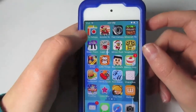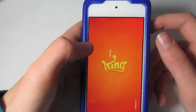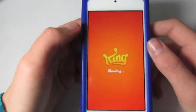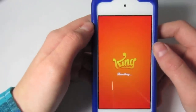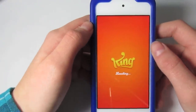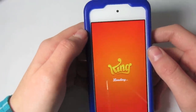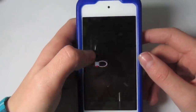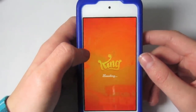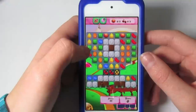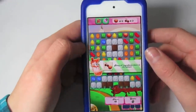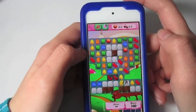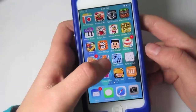An app that I really, really enjoy and recommend is Candy Crush. If you haven't heard of it already, it's a pretty popular app on the App Store. It is a very highly addicting game and it'll keep you busy for hours. Pretty much all you do is swipe the candies to get three in a row — you get the idea.